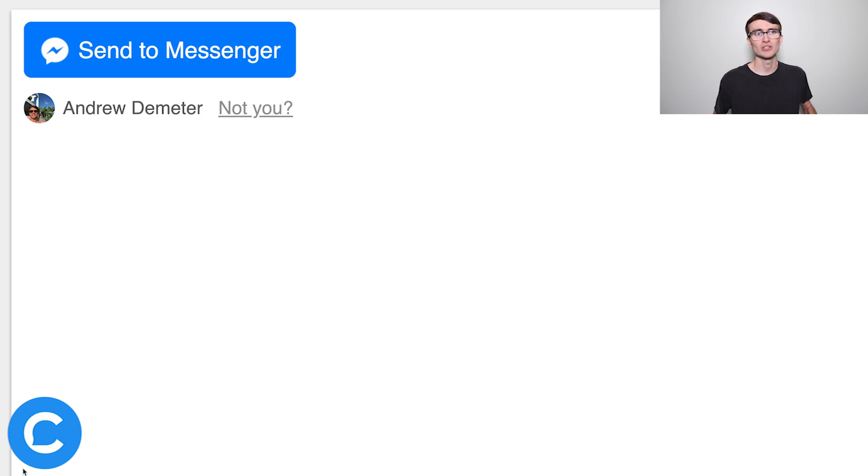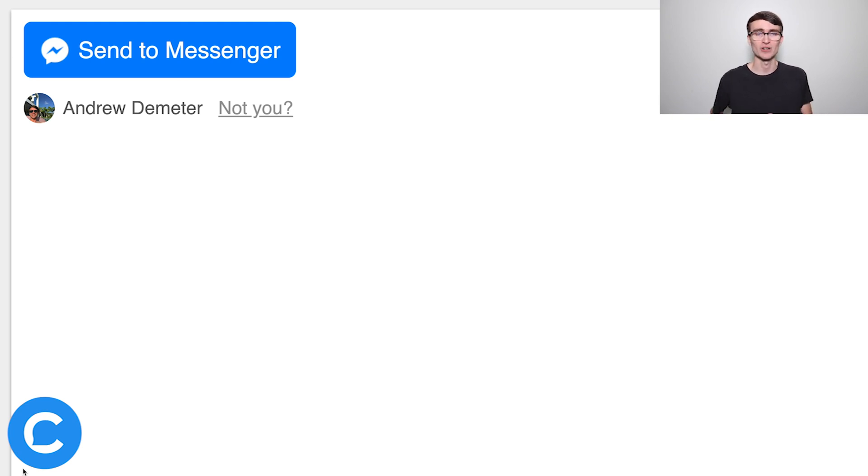Here with the Send to Messenger plugin, you're setting the expectations. People see that messenger icon, it says 'Send to Messenger,' they see their Facebook profile listed underneath. So once it opens a new window or redirects them to the messenger app, they're not going to be shocked, they're not going to bounce. It's just a better user experience. So don't use ref links on the website — use the Send to Messenger plugin instead, or the customer chat plugin, which we'll talk about in a little bit.